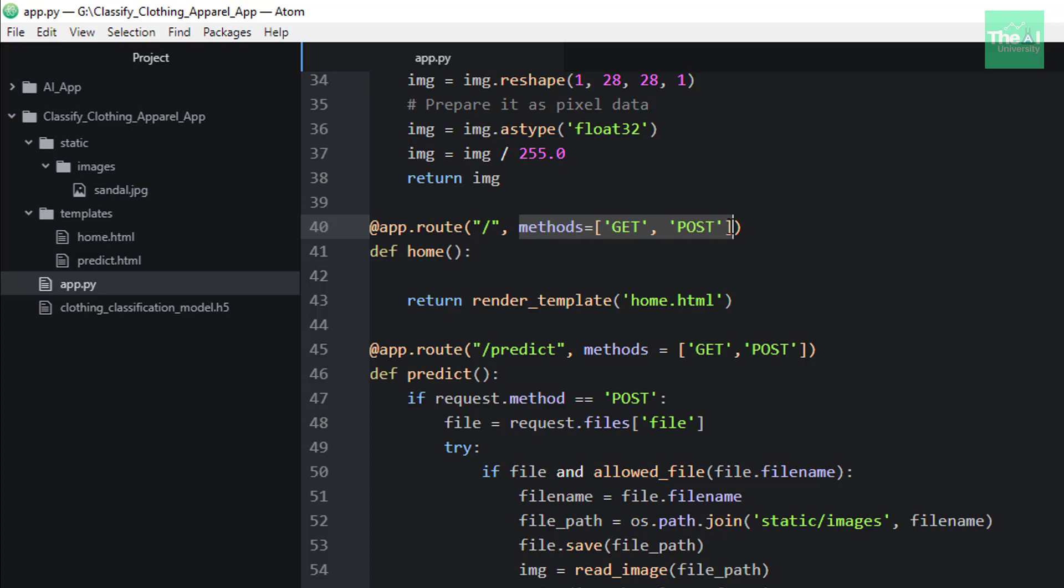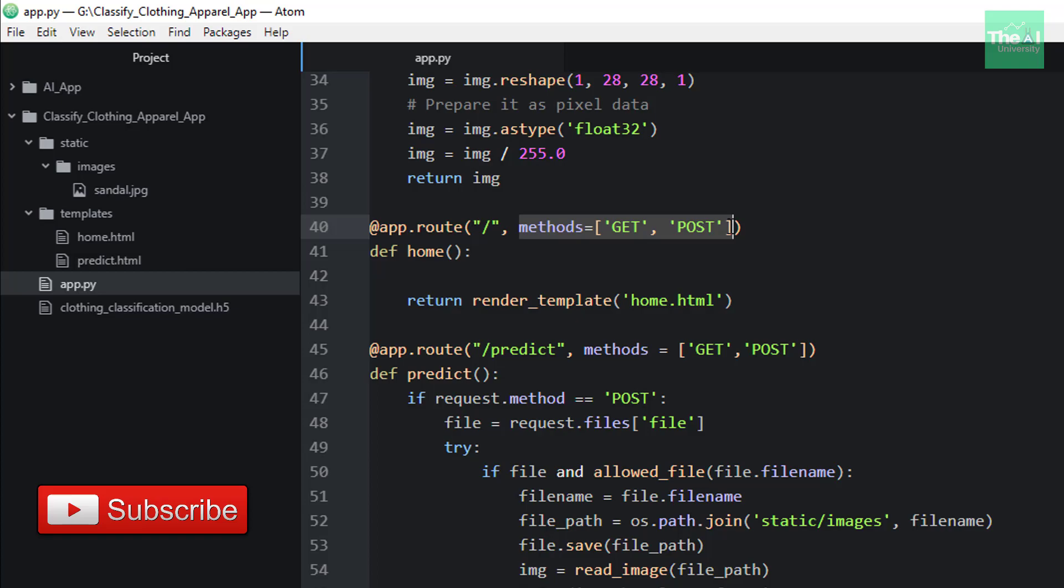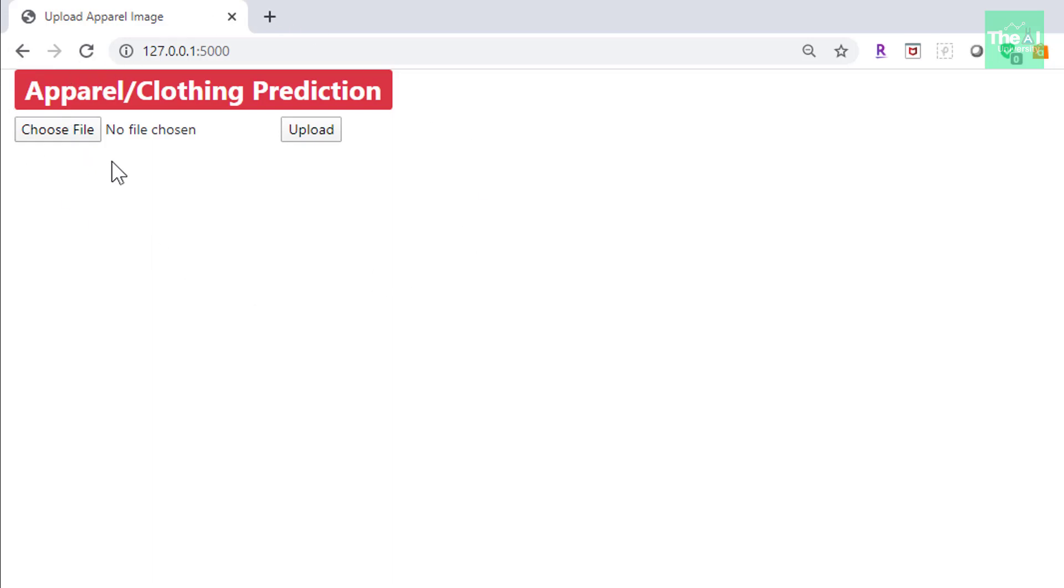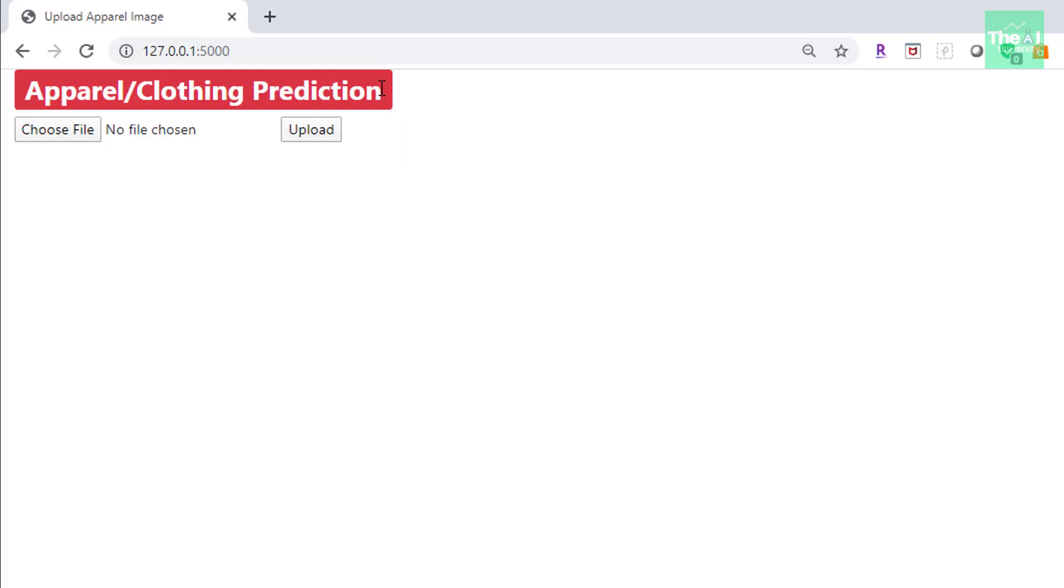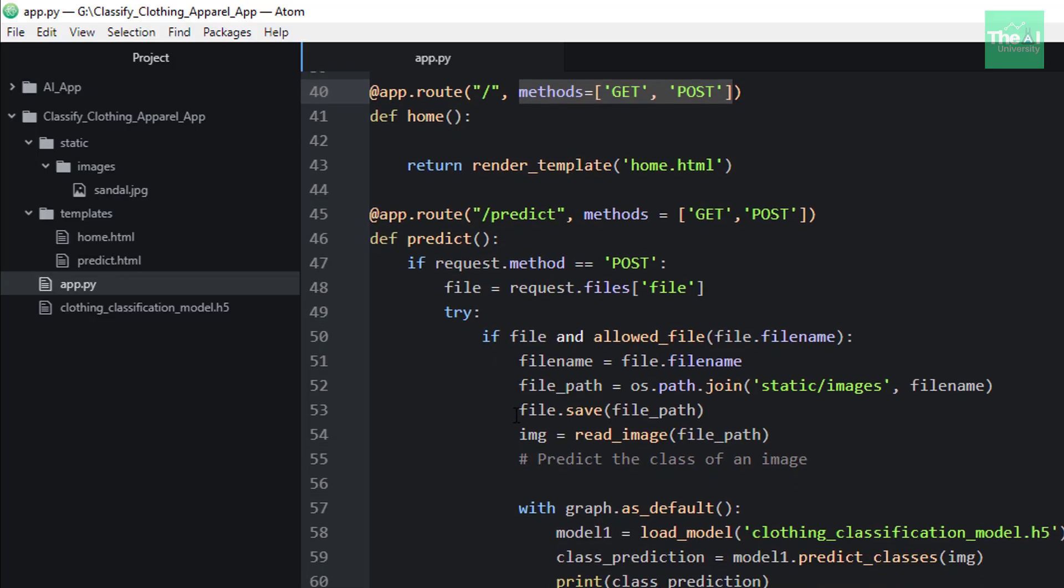So in a nutshell, our home.html will be called first time when we provide the URL or IP address followed by slash. POST method is specifically used in the method parameter here because we are going to upload an image here from this home page. So then that particular image will be sent or posted to the web server. That's why we are using the POST method. So this upload operation will be considered as POST.